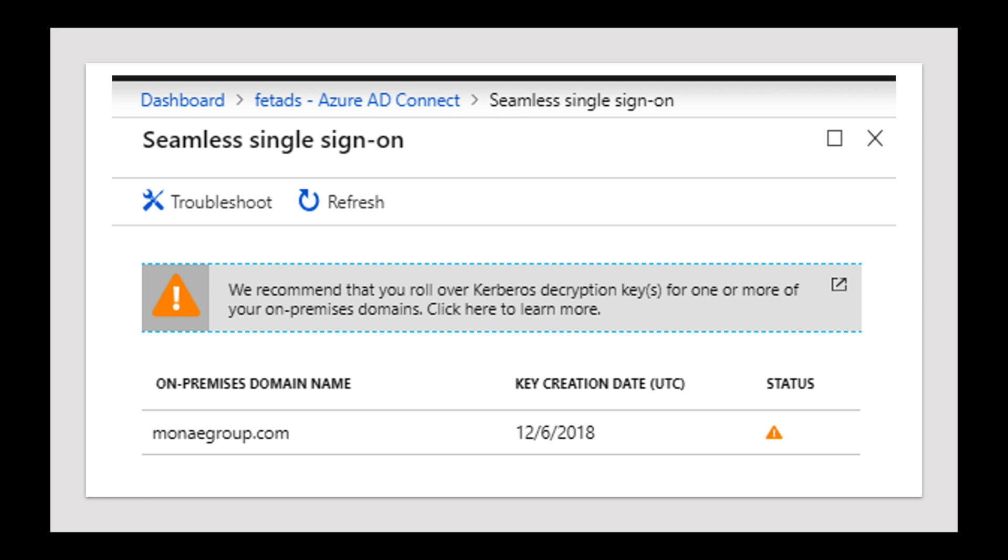So it's recommended that you change it every 30 days. But before we go into that, let's talk a little bit about what seamless single sign-on does and why you want to enable something like that.